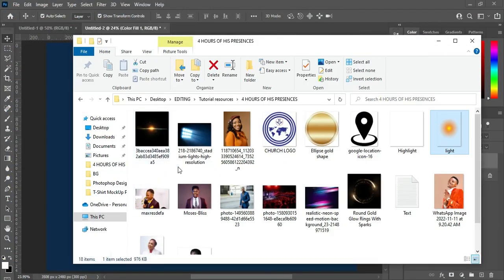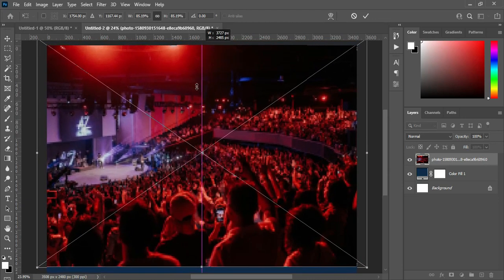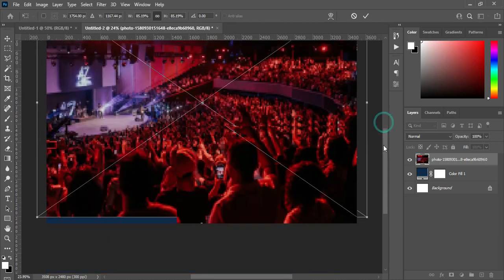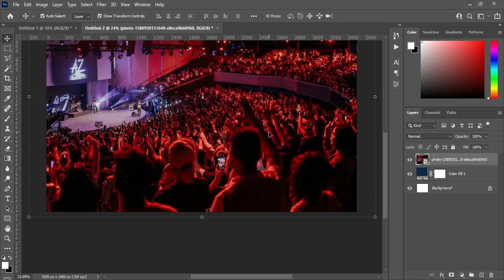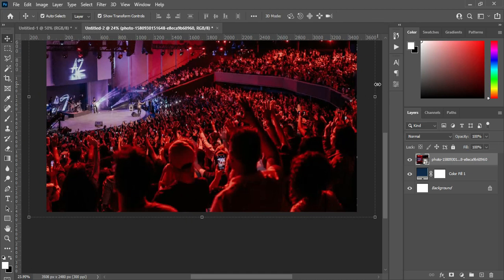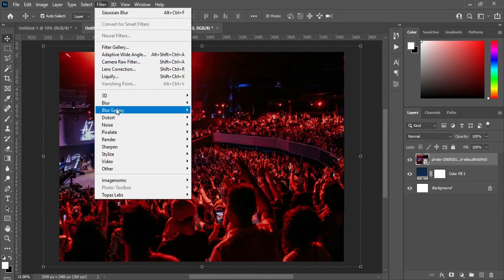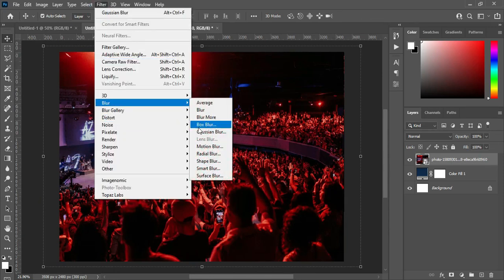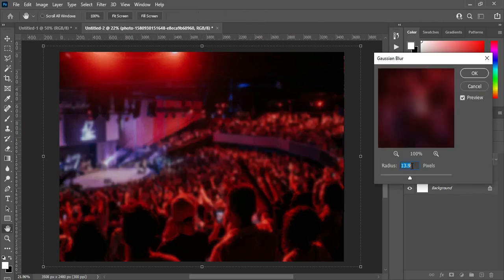The first background image I'm going to bring is this one. I'll scale it out, then click OK. After that, go to Filter, select Gaussian Blur, and input 13.9. Then click OK.